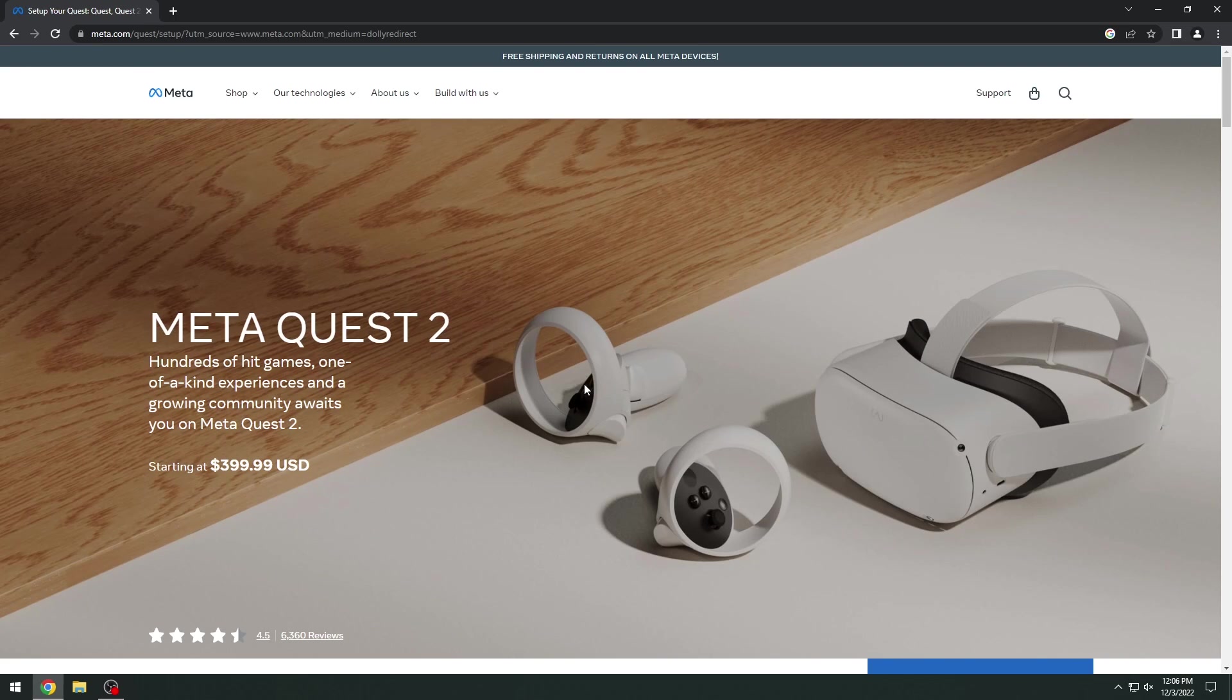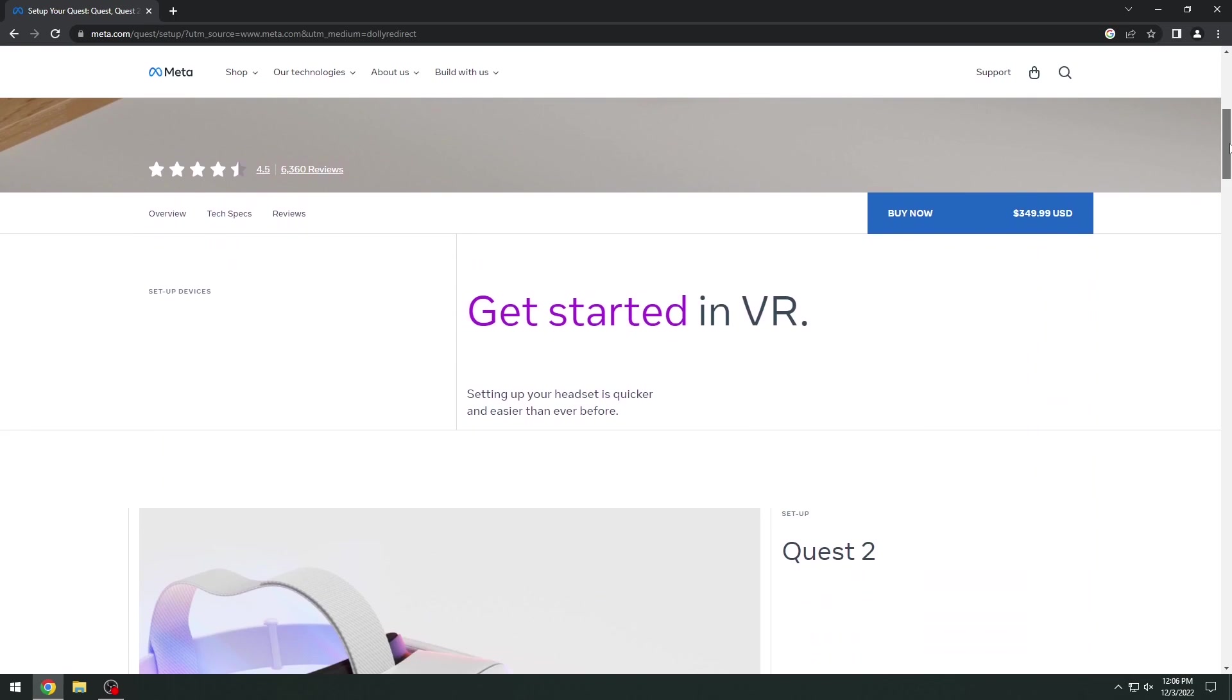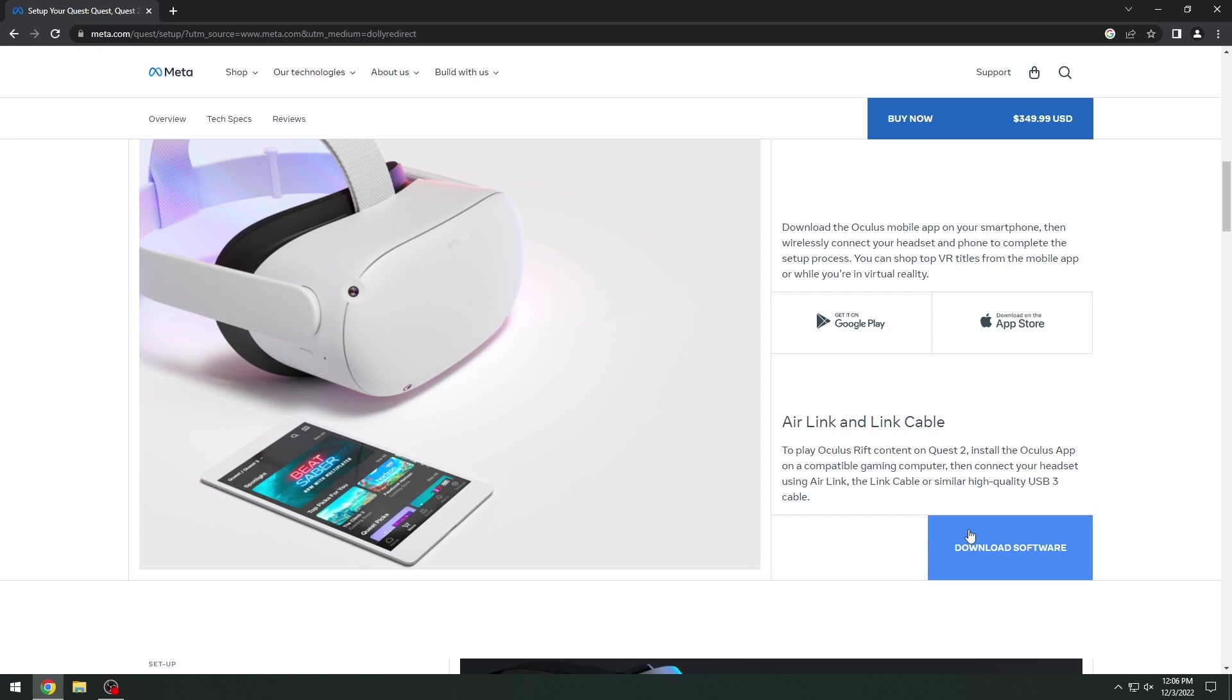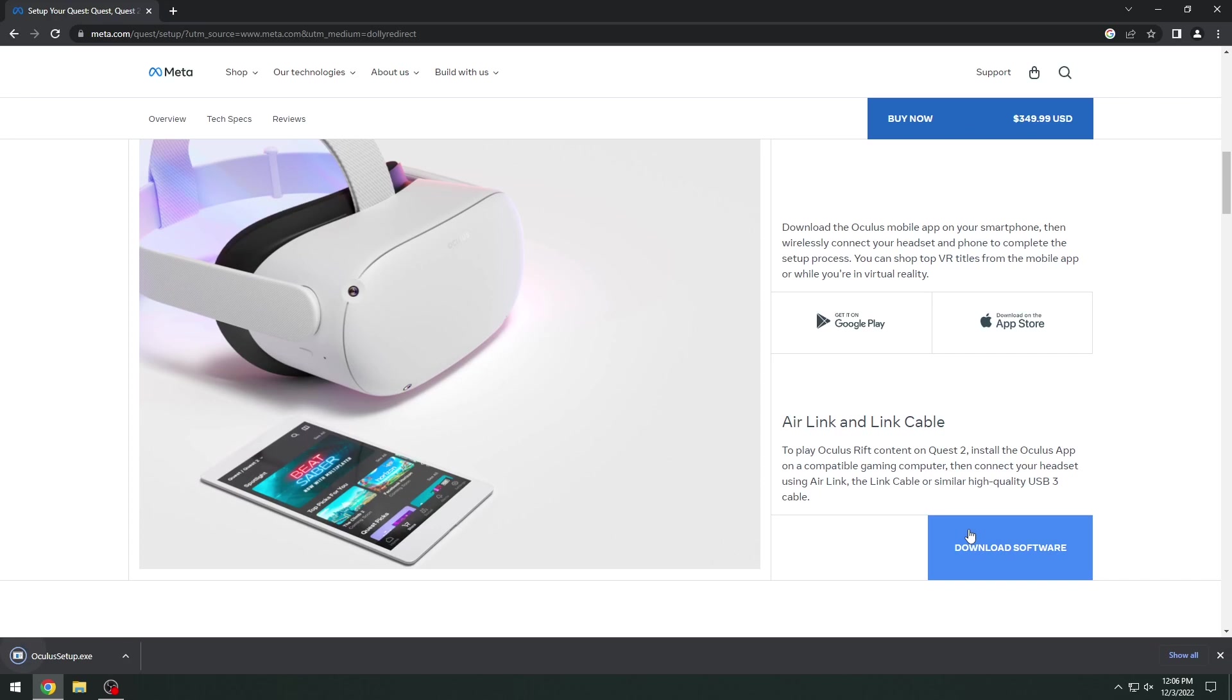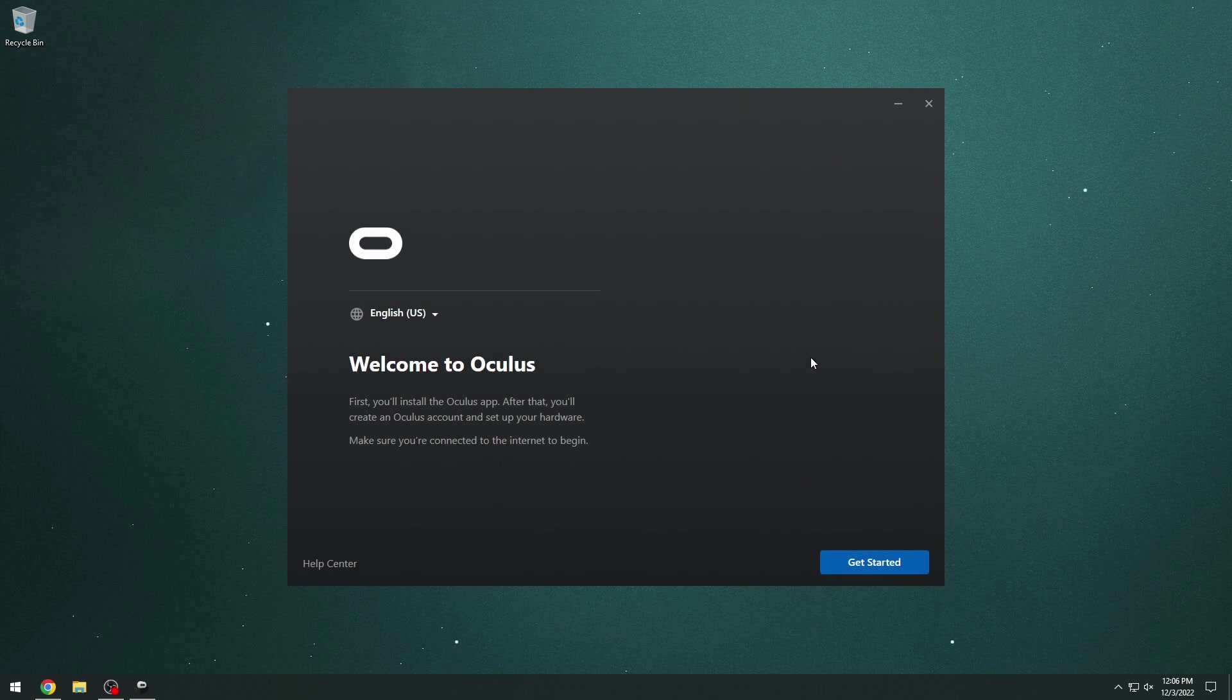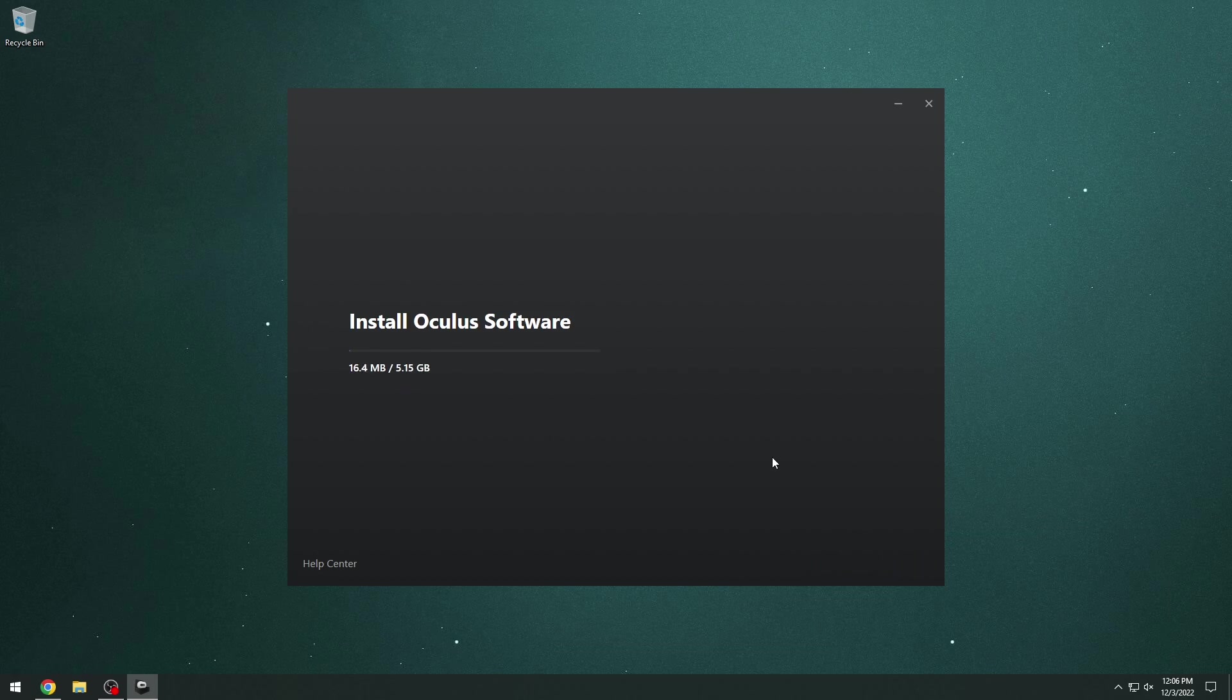The first thing that you need to do to get started with VR and Unreal Engine is if you're using the Oculus Quest 2, you need to go ahead and download the Oculus desktop app for your computer. If you head over to meta.com and you click the download software, it will download that application and we're going to be using the Air Link. So it's completely wireless, you don't need a cable to hook up your Oculus Quest to your computer and it actually runs a lot smoother, in my opinion, than having the cable hooked up.